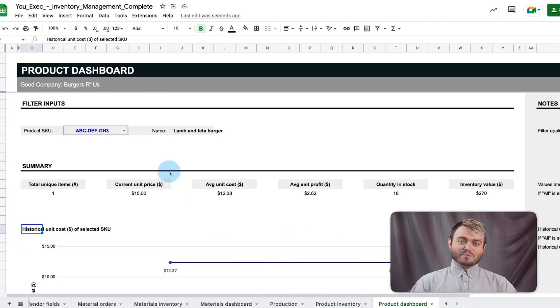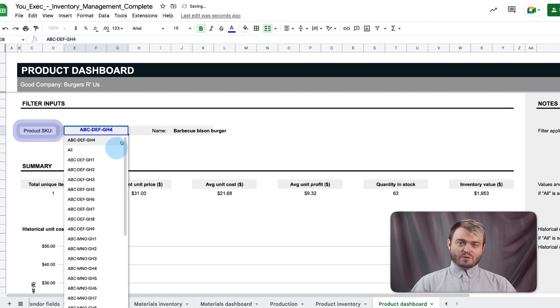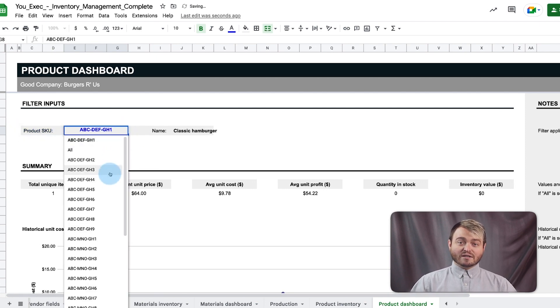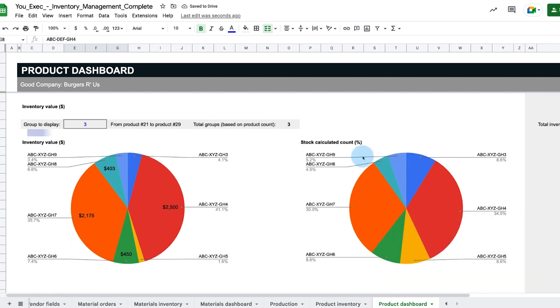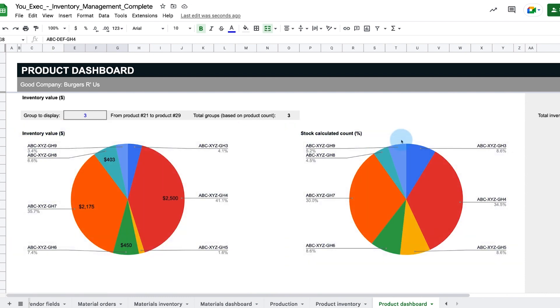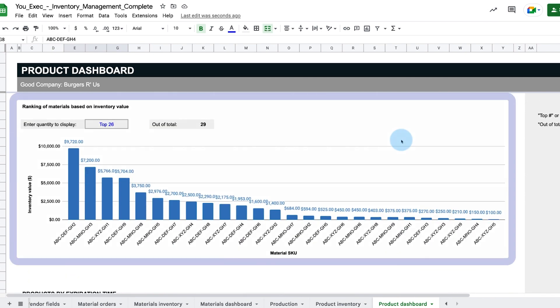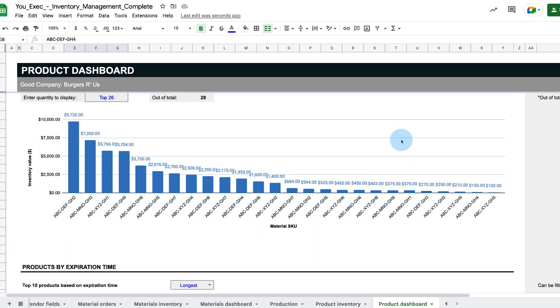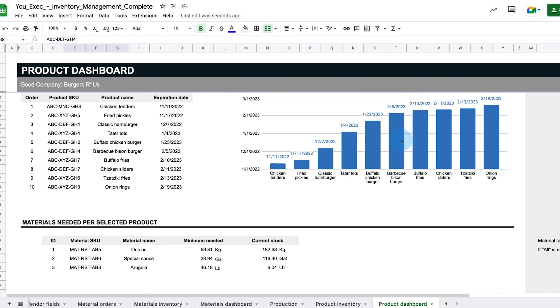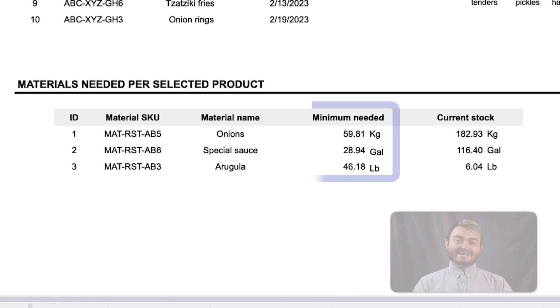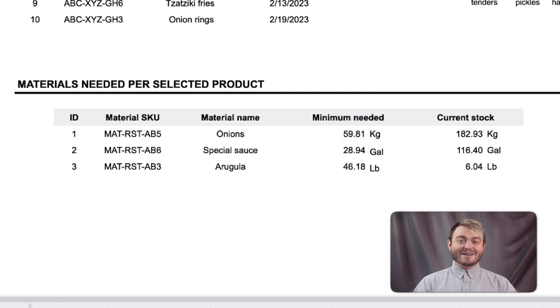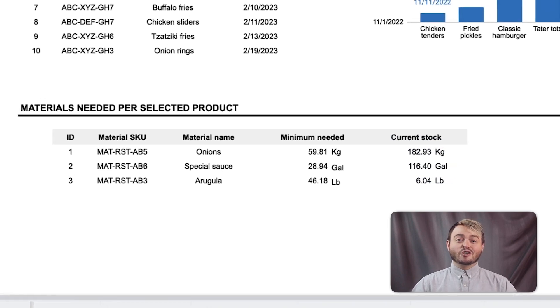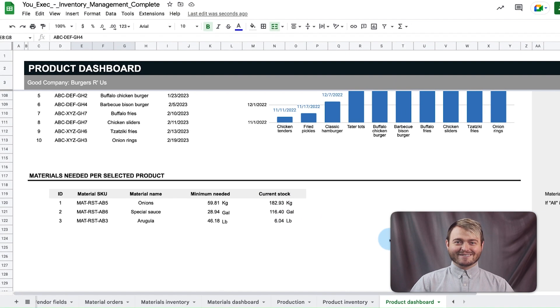On the product dashboard, we can select a specific product SKU to assess how many of each product we've produced and the average inventory value. Charts below assess the total value of inventory and production and products based on their expiration time, as well as a table to define the minimum materials needed to make the selected product, and those ingredients' current stock levels to make sure you have everything properly stocked.